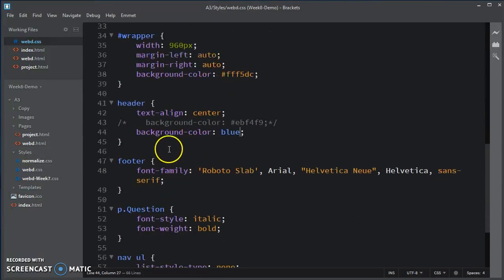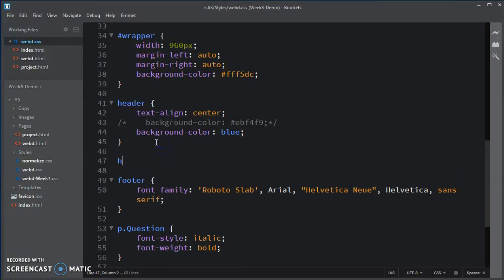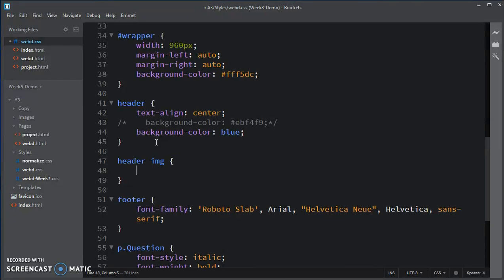Going back to Brackets. I'm targeting now the image that's in header, not any other image. So I set my selector. And this time, I'm going to be turning that image.